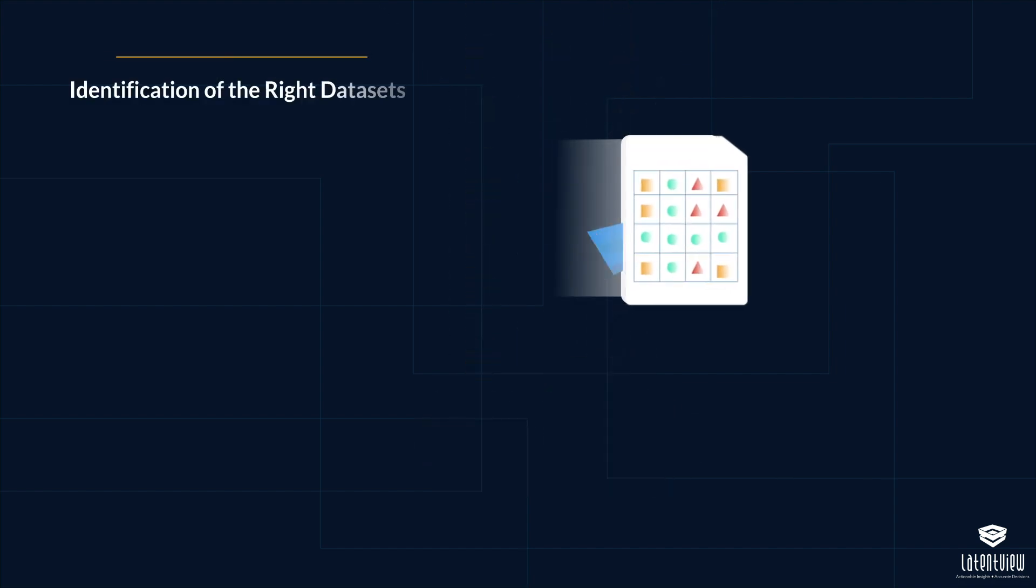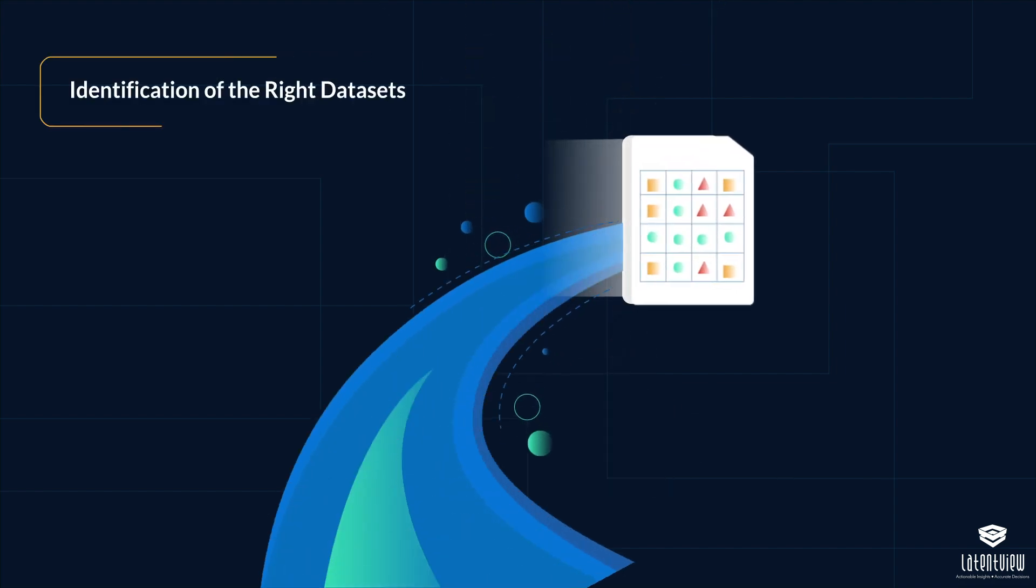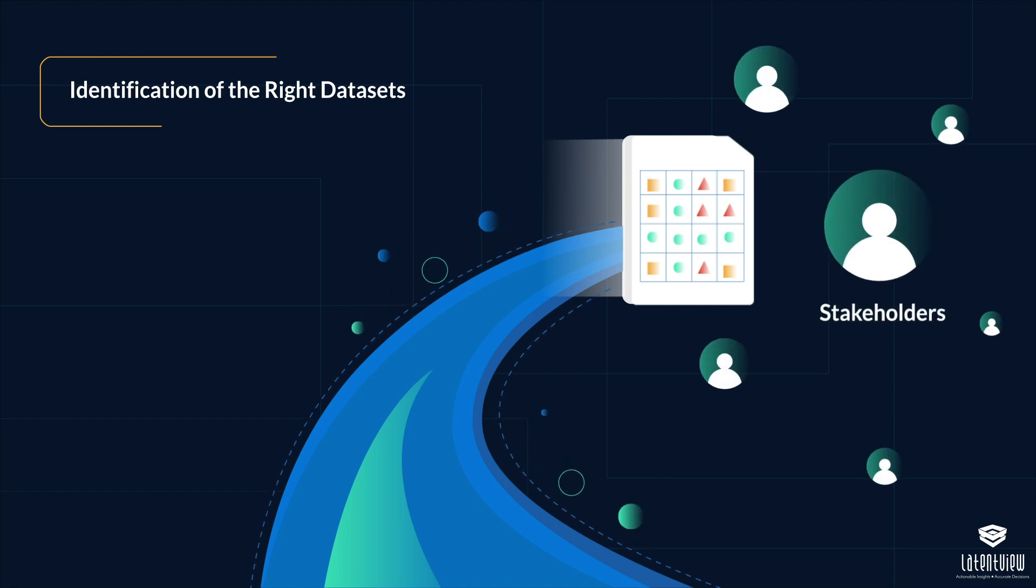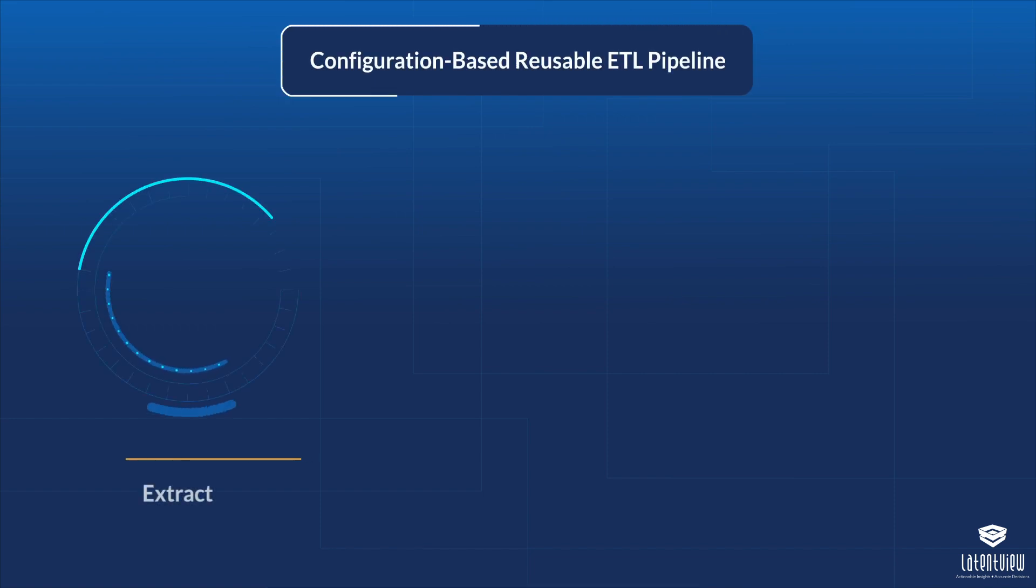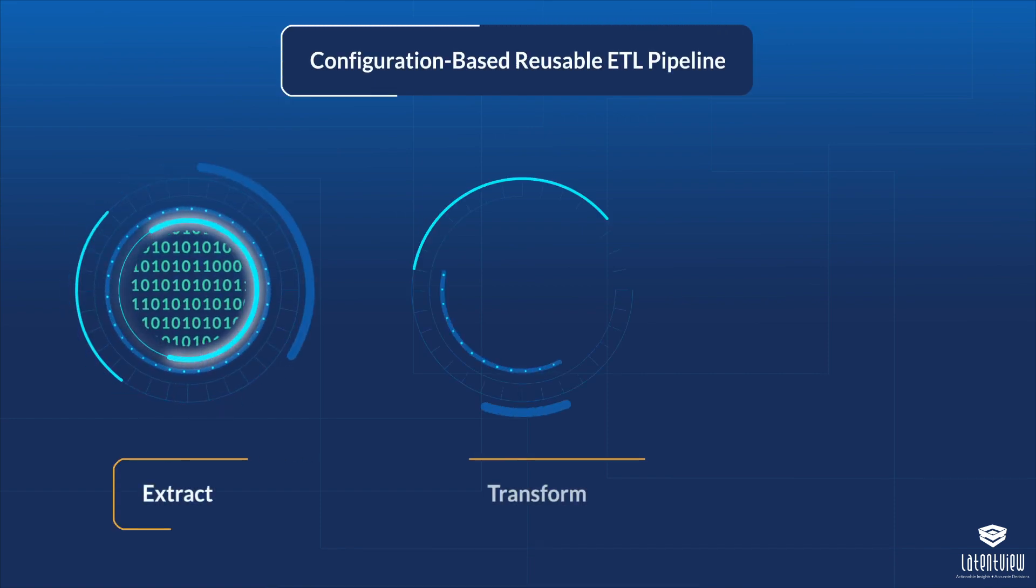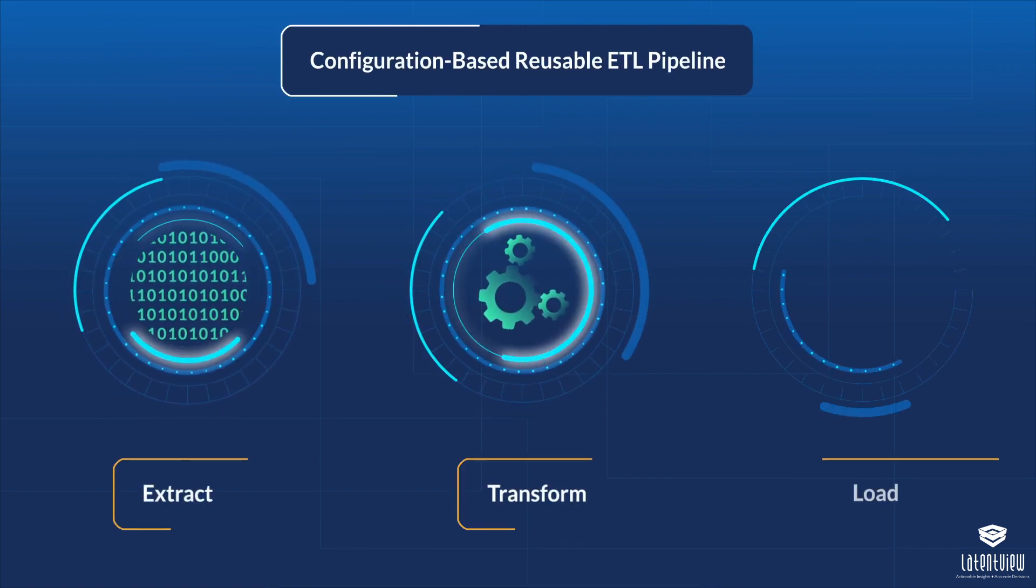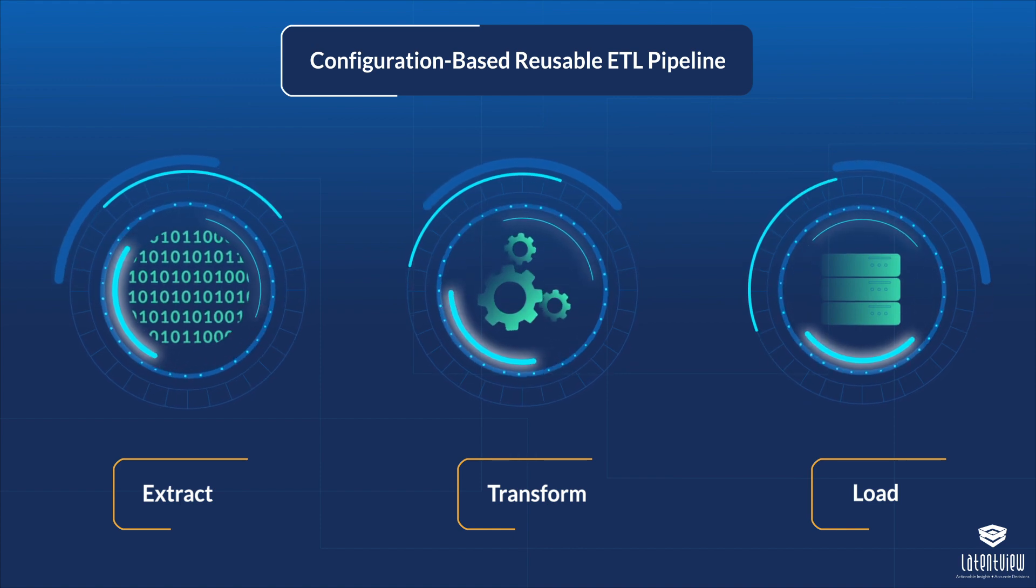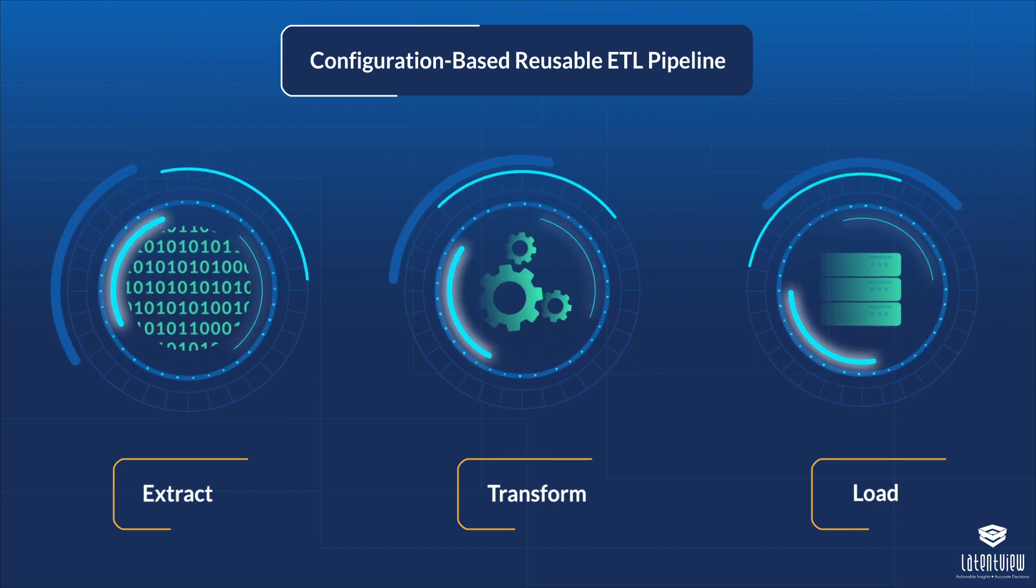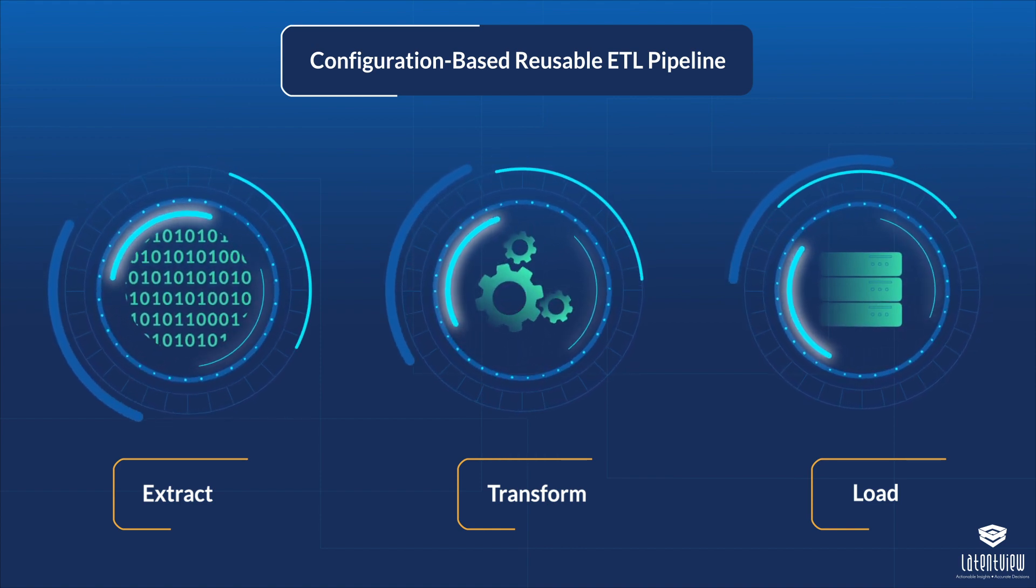We implemented a configuration-based reusable extract-transform-load pipeline, which automated all our data loads in the most optimized way.